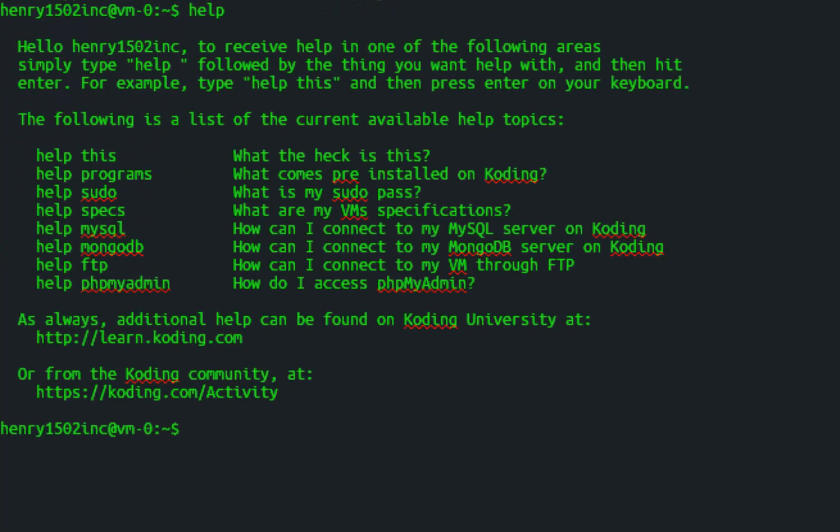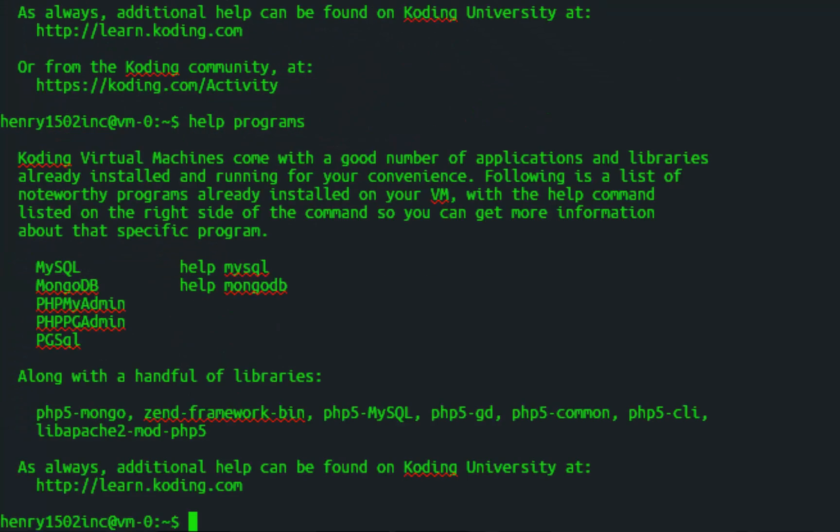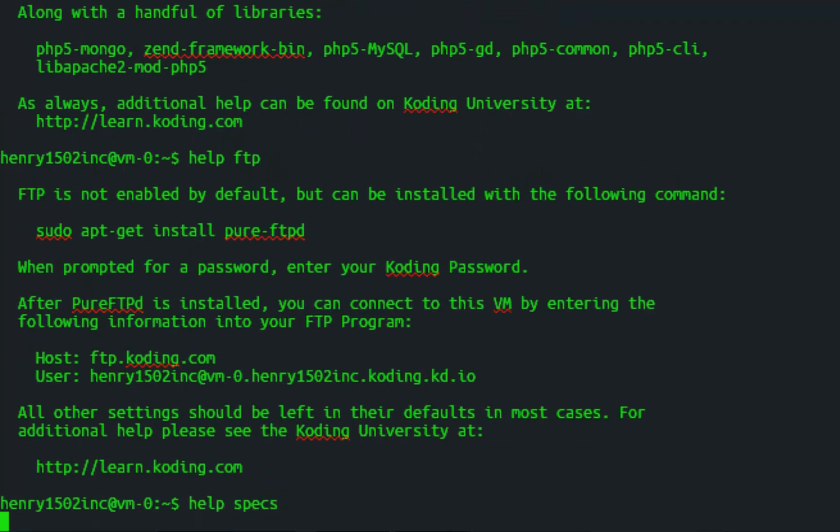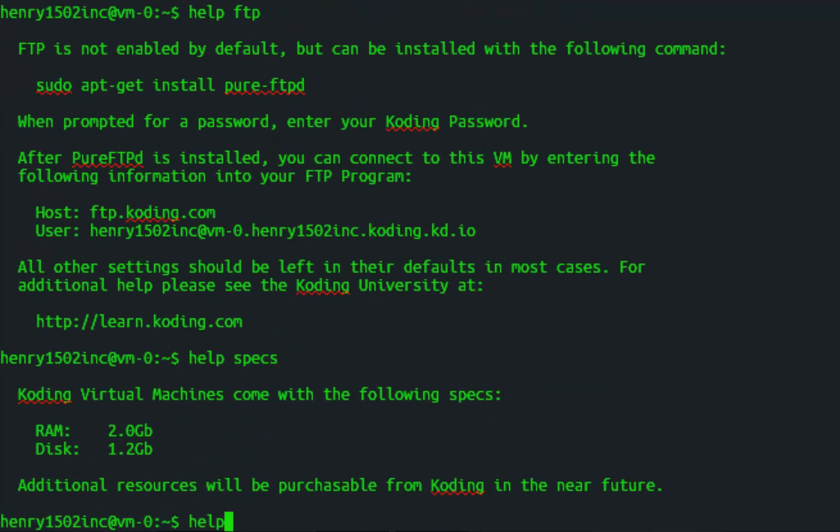The terminal can serve two purposes. It can be a place to write code, and it can also provide you with useful information to help you with whatever problems you may come across.